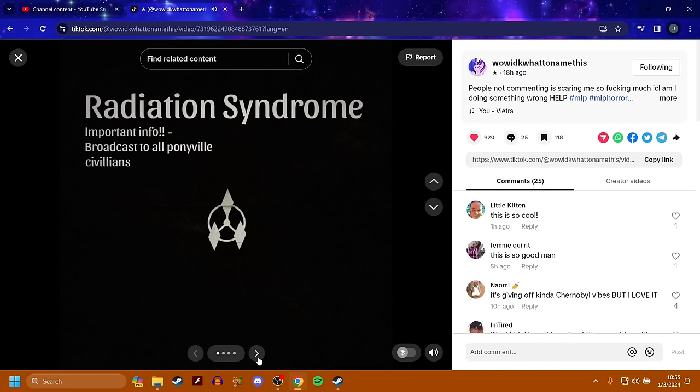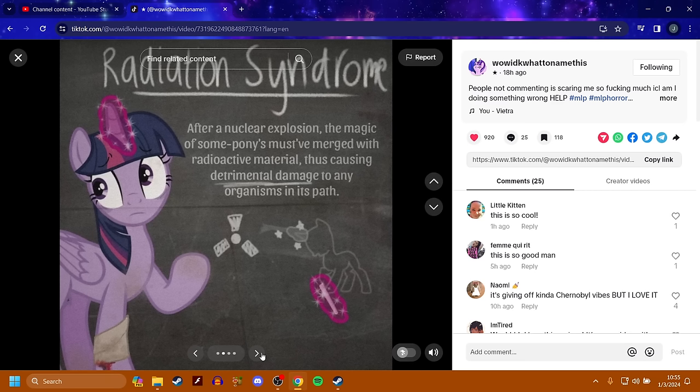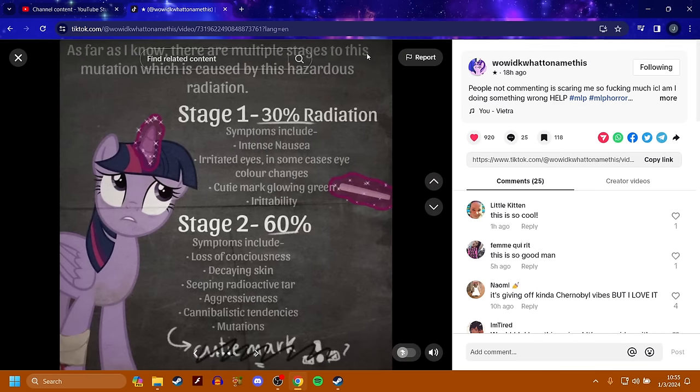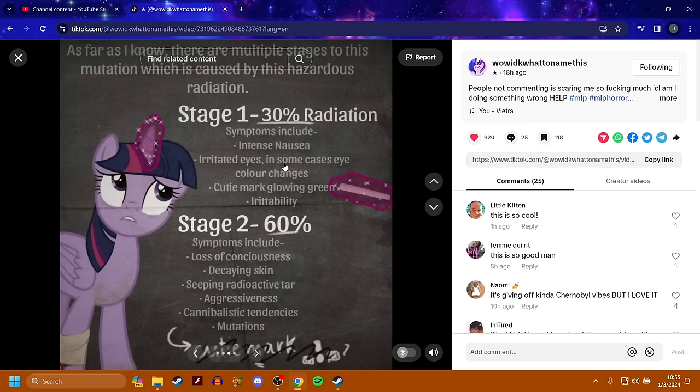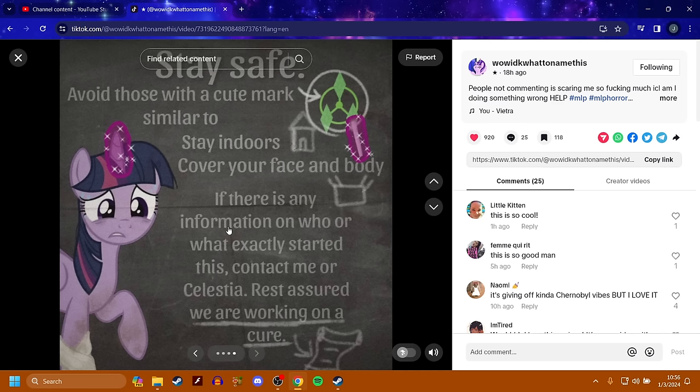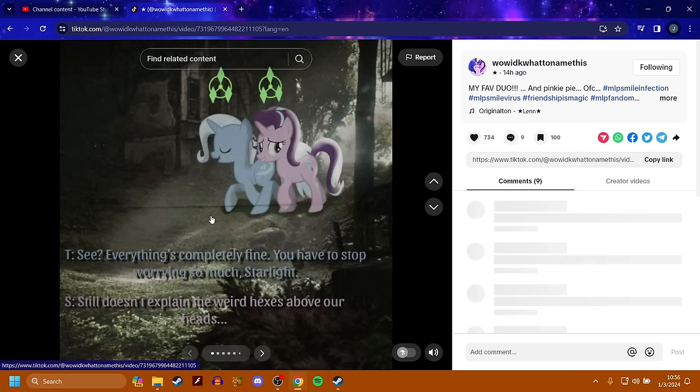Radiation syndrome. This is important info that we need to learn about. After a nuclear explosion, the magic of some ponies must have emerged with radioactive material, thus causing detrimental damage to any organisms in its path. As far as I know, there are multiple stages to this mutation, which is caused by the hazardous radiation. Stage 1. 30% radiation. Symptoms include intense nausea, irritated eyes, in some cases eye color changes, cutie marks glowing green, and irritability. Stage 2. 60%. Symptoms include loss of consciousness, decaying skin, seeping radioactive tar, aggressiveness, cannibalistic tendencies, and mutations. Stay safe. Avoid those with a cutie mark similar to this. Stay indoors, cover your face and body. If there is any information on who or what exactly started this, contact me or Celestia. Rest assured, we are working on a cure.